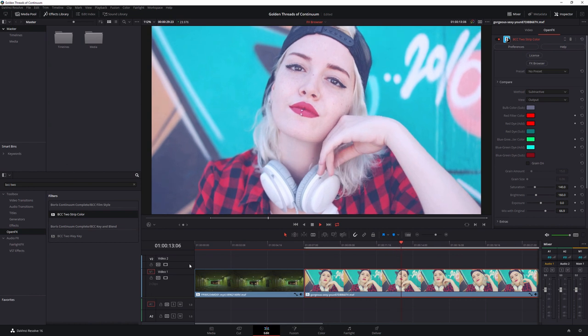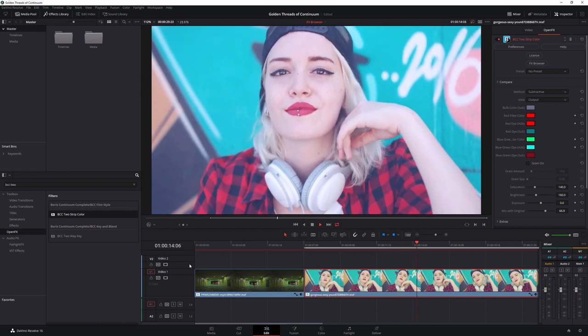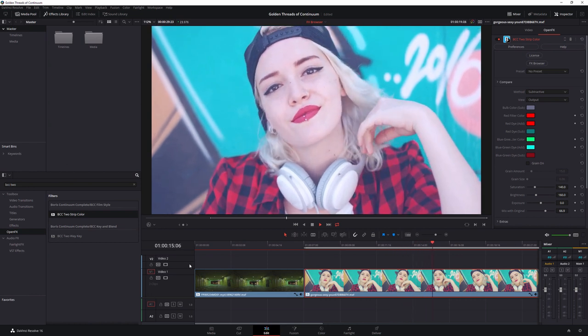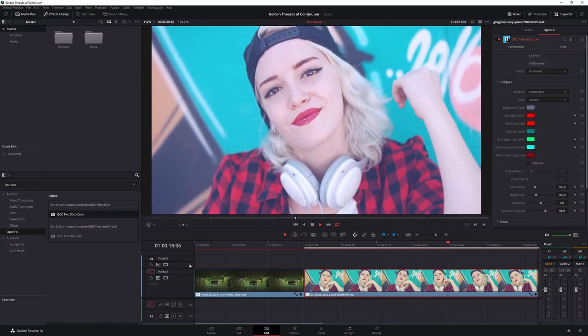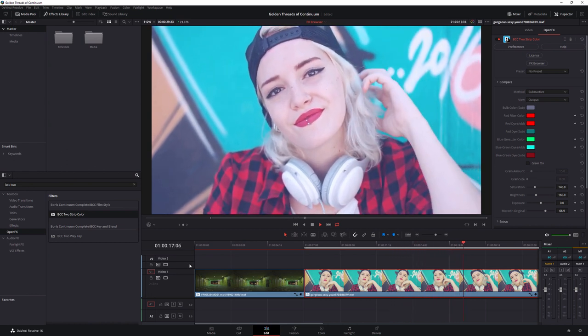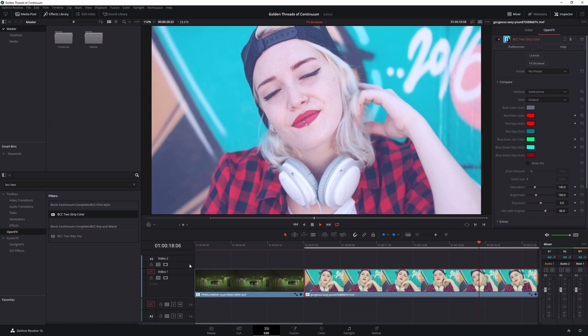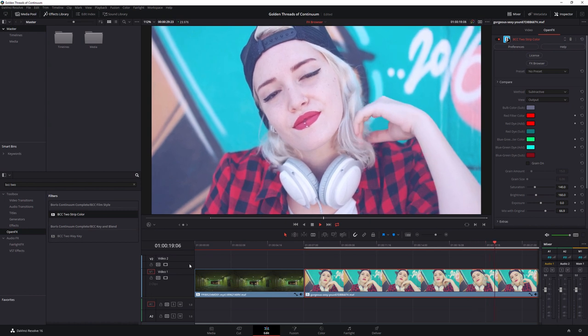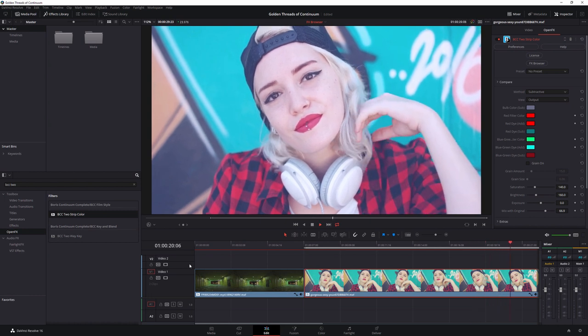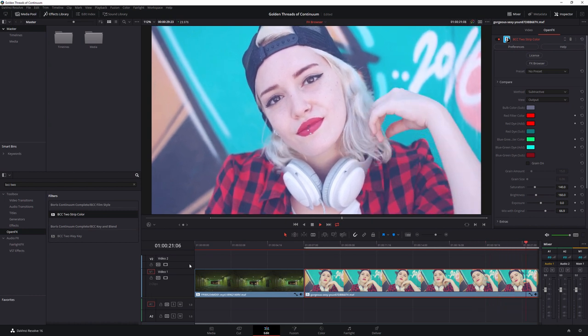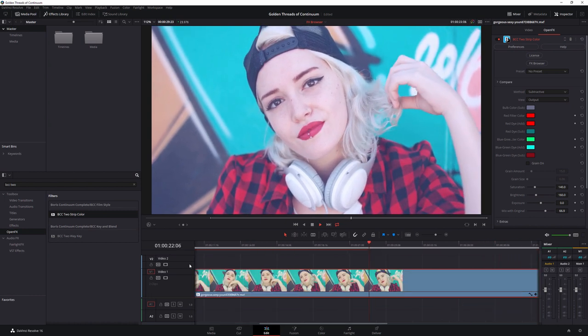So the Effects Browser really is the best and fastest way of checking out which presets are available and are suitable for a particular clip on all of the BCC Continuum filters.